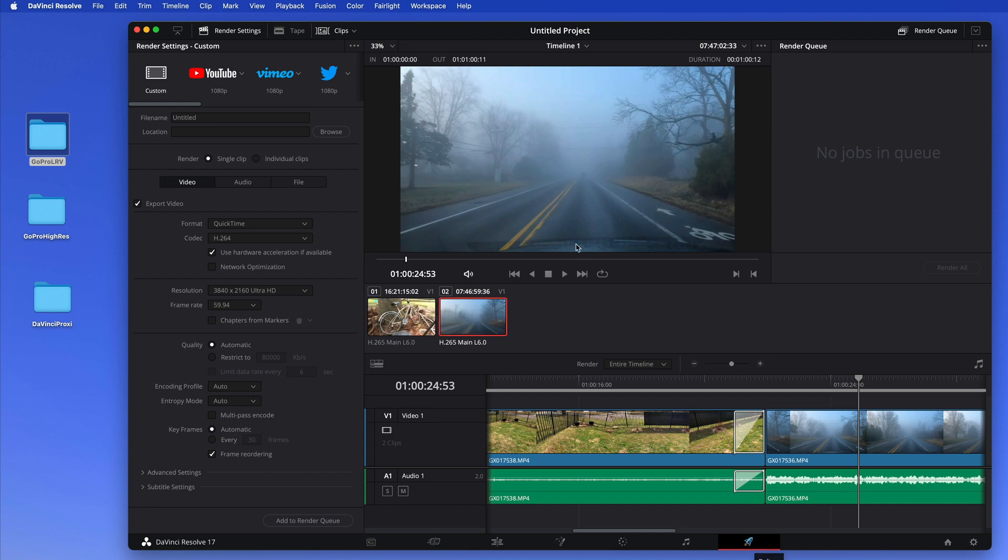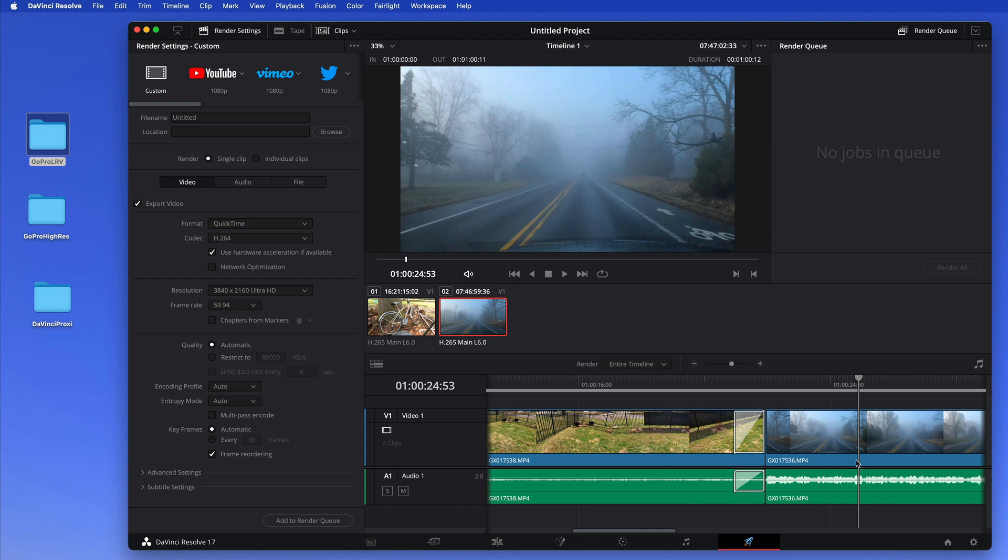And then later when you export this, here on the delivery, it will use the higher resolution to export, and not the proxy media, not the low resolution. It will export with a high resolution. And that means that your computer will have a hard time doing this. If you have a slow computer it might take the whole night to make this video, but your editing process is very easy.